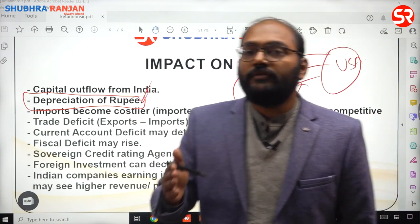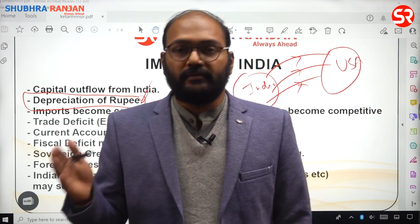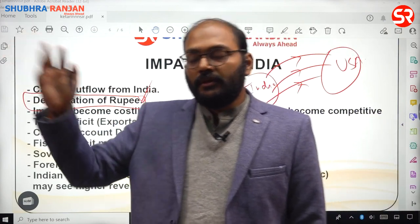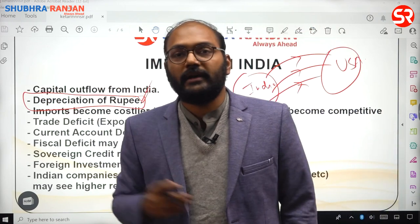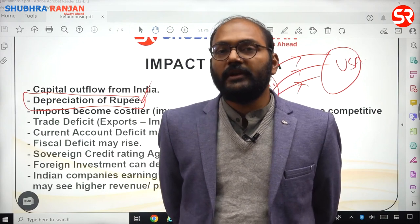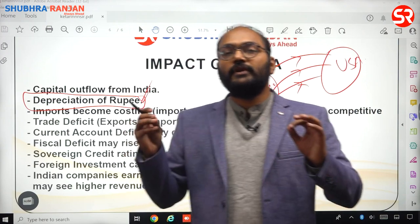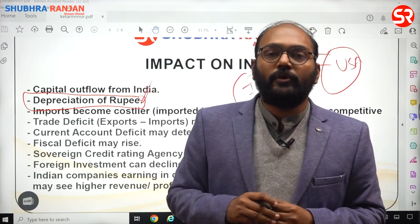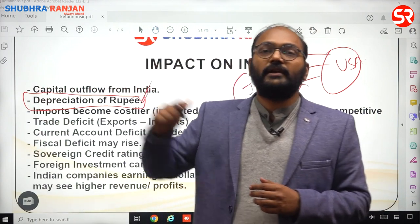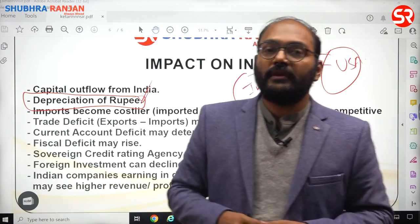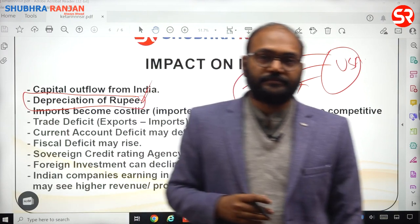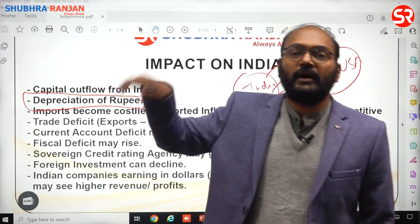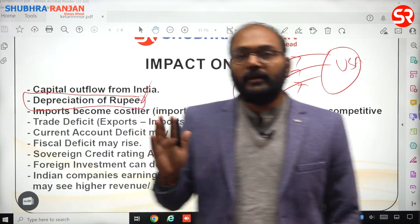On the other hand, in terms of exports, depreciation makes exports competitive — our prices will become competitive in the international market, which may lead to a rise in exports. However, we need to understand that if the Federal Reserve is increasing rates in the USA, cost of borrowing increases and consumption demand is suppressed. So it will be difficult for India to export to the USA where demand is being deliberately reduced. Our exports may not rise at the expected level because international demand is simply not there.